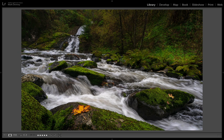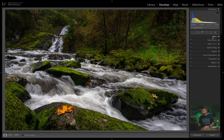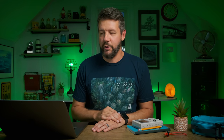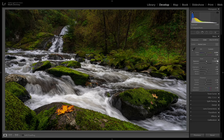I did put a quick edit in the basic panel here just so you can see what I did, just to respect everybody's time — I didn't want to go through all of those individual sliders one at a time, but you can see what I did right here.